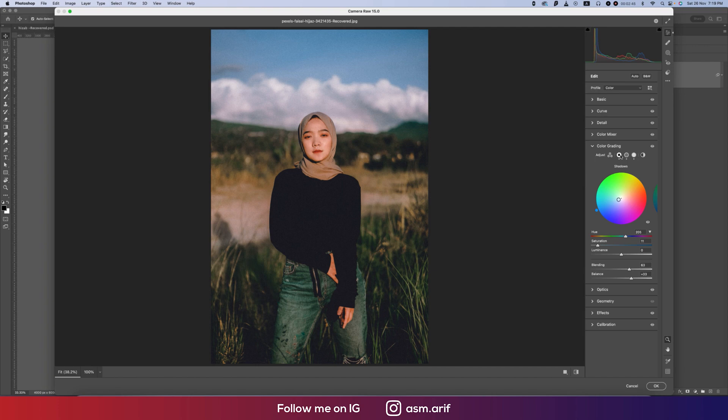Here is the shadow portion: 250 for the hue value and saturation 11. And here 277 for the hue and the saturation is 10. Here the balance plus 33 and the blending is 63.